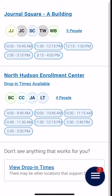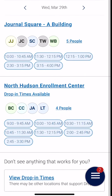Next, we're able to see the times that are available for both the Journal Square campus and the North Hudson campus. Here we can see what advisors are available and what times work for us. Once we pick something, we're going to click on that time.